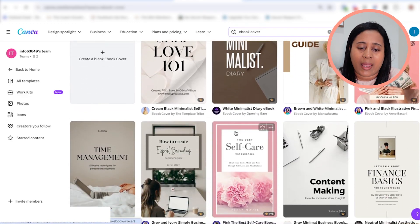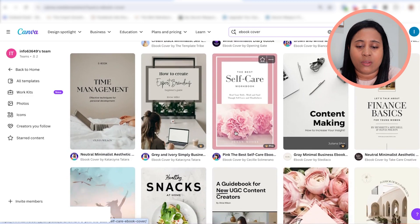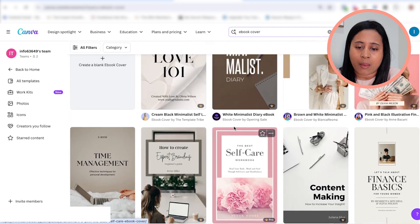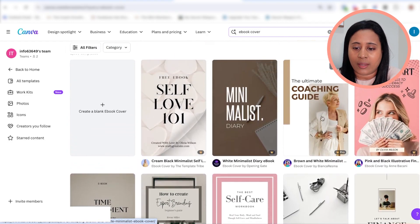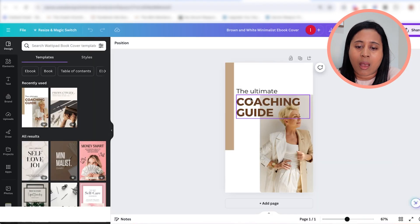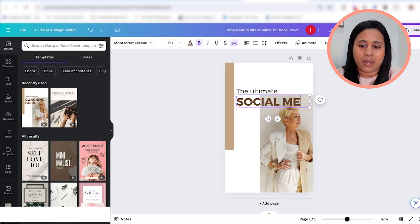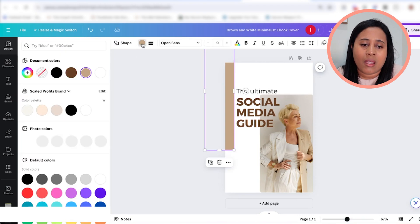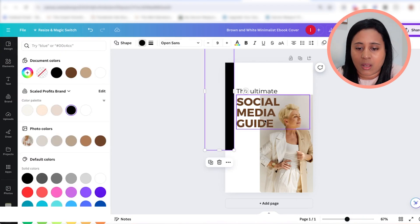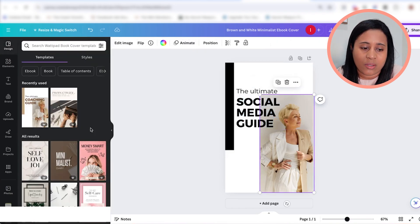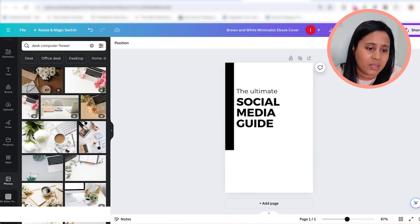Canva is going to give you different ebook templates you can use to create your own ebook. I'm going to choose a really simple one and change the text. I'll click on it and say "customize this template." I'm going to set the title to "The Ultimate Social Media Guide" and then I can change the colors to my own colors and also change the image to a stock photo.